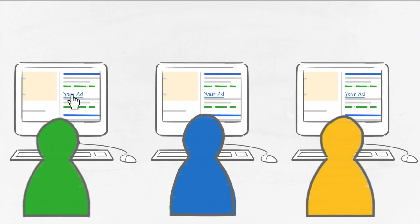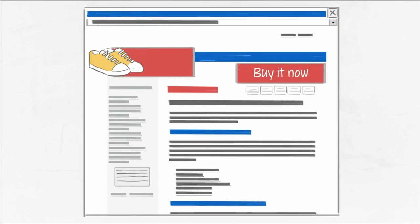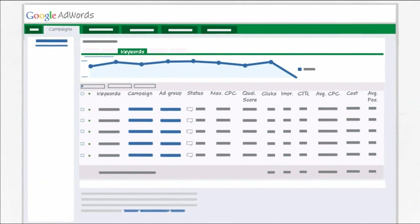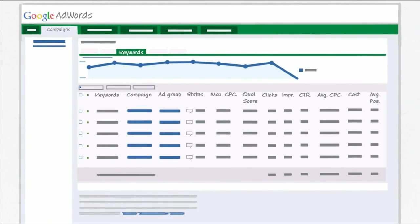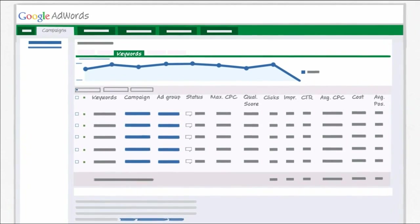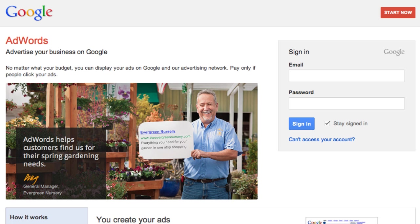The good news is, you already have everything you need to get started—a webpage and your AdWords account. Let's take a look at how to use the tool. First, sign into your AdWords account at adwords.google.com.